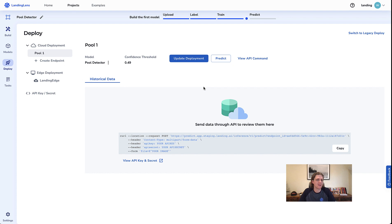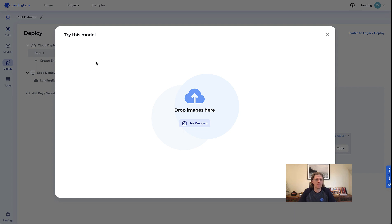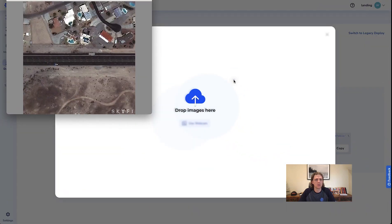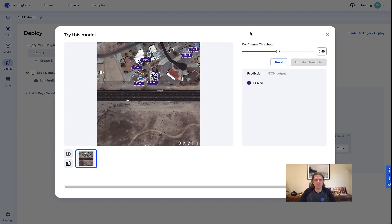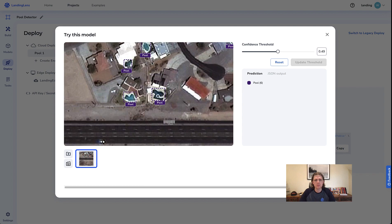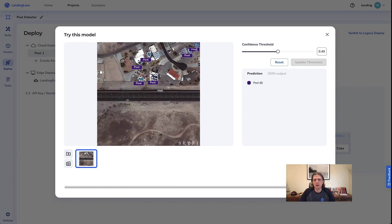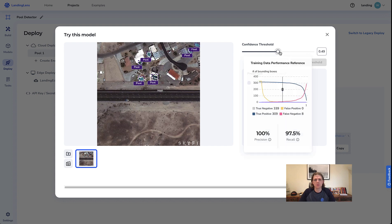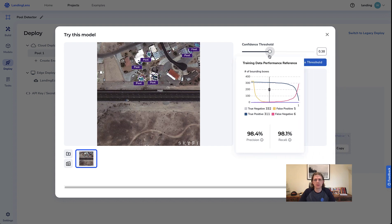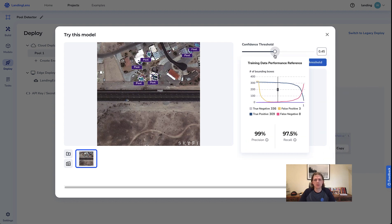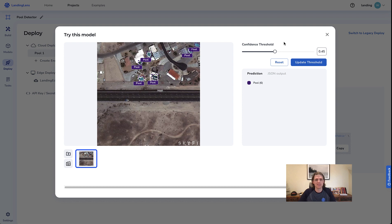We can easily ping the endpoint with our custom application using the provided curl commands. Or if we just want to quickly test it on LandingLens, we can hit predict and drag and drop a holdout image. It successfully detected all the pools — looking like it's doing really well. We can move the confidence threshold to adjust the model's sensitivity. These metrics are based on the validation and test set, and it seems to be working really well all in all.